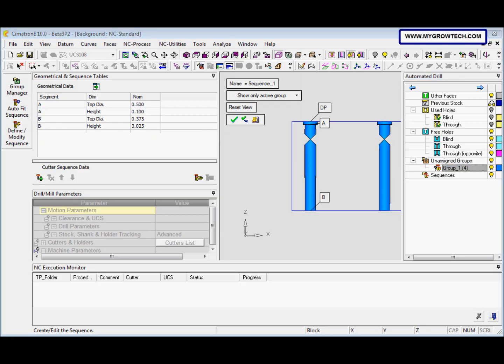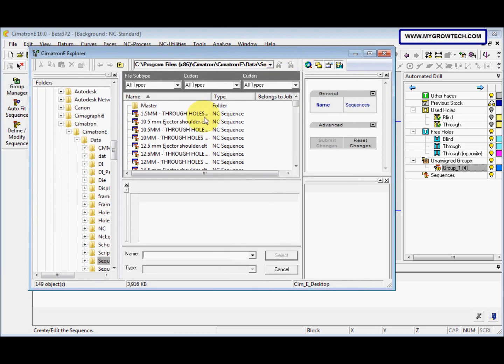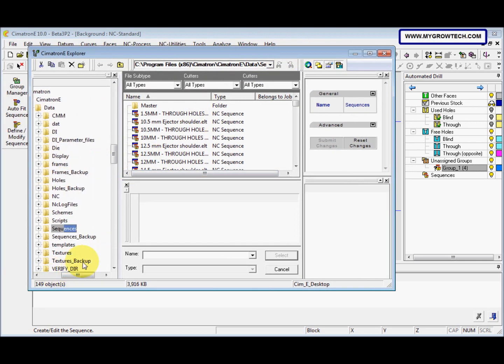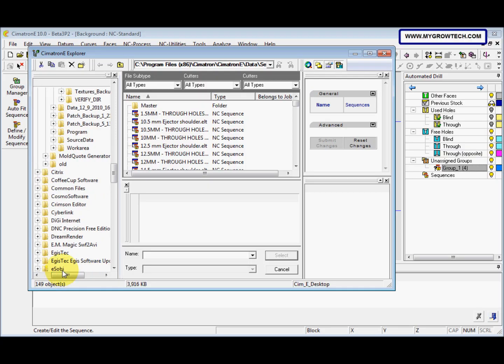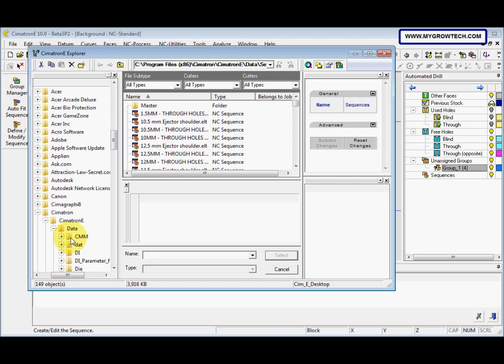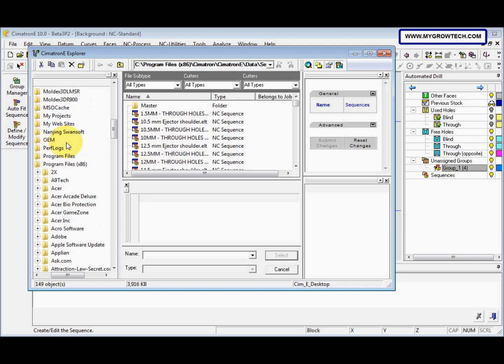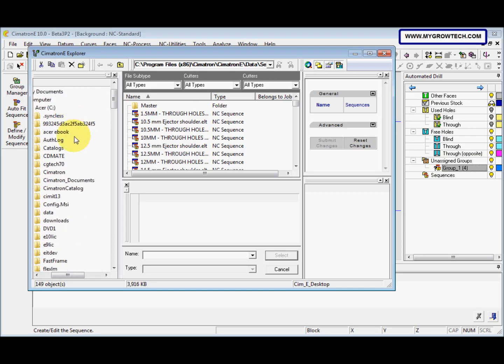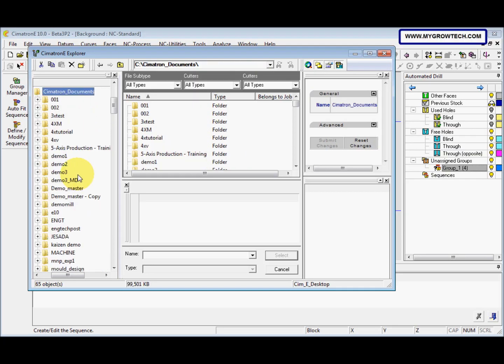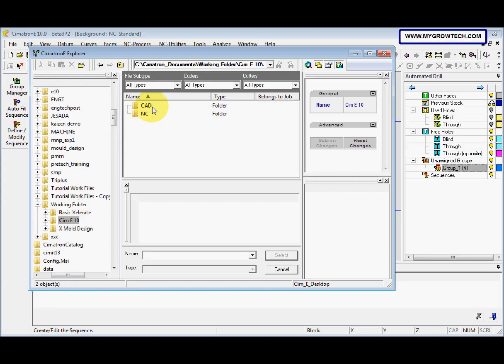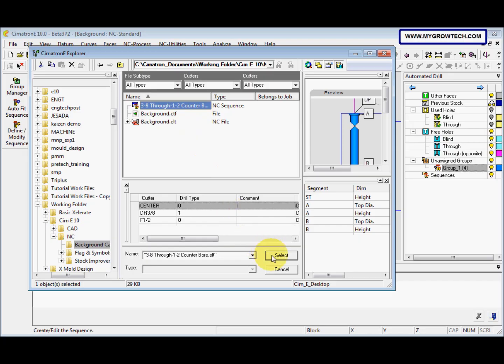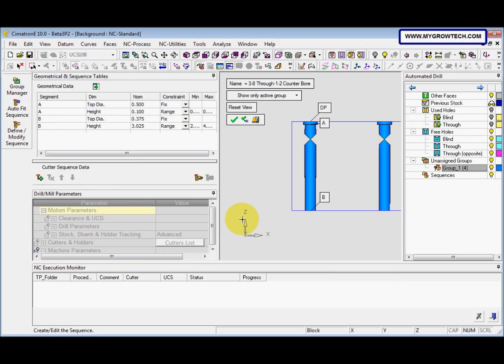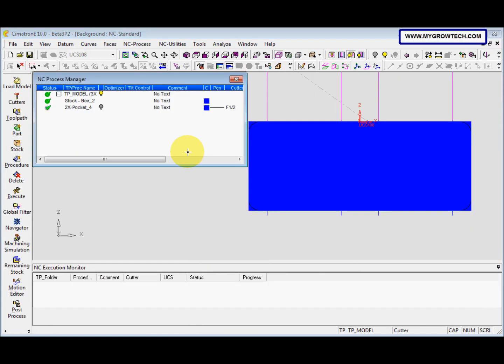And then we load the sequence. So we click this, select it from your working folder here, select it, and then we select ok. After that we click save and calculate.